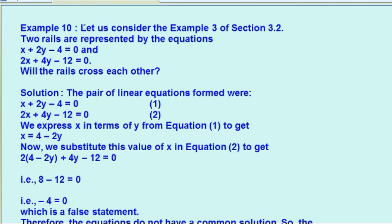अब देखते हैं example 10. Let us consider example 3 of section 3.2: 2 rails are represented by equations x plus 2y minus 4 equals to 0 and 2x plus 4y minus 12 equals to 0. Will the rails cross each other? इसका solution कैसे रहेगा? We express x in terms of equation 1: minus 4 को RHS में ले लेंगे तो x equals to 4 minus 2y.